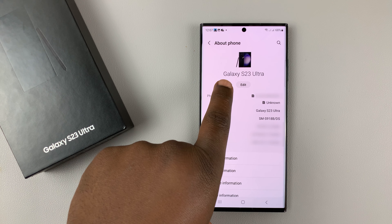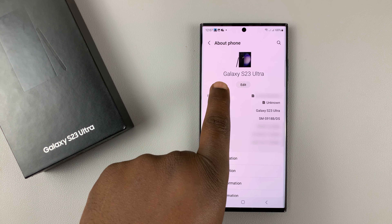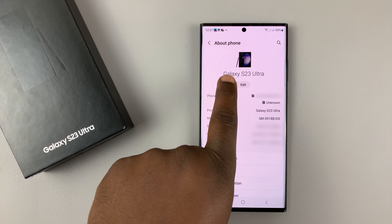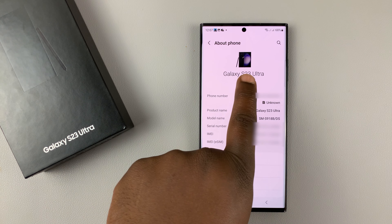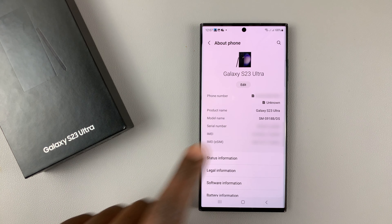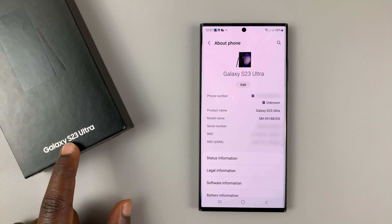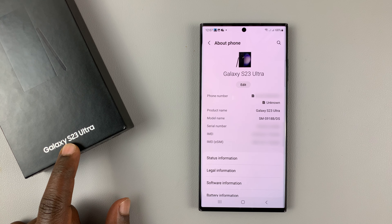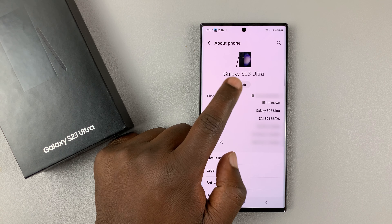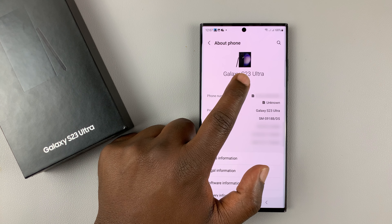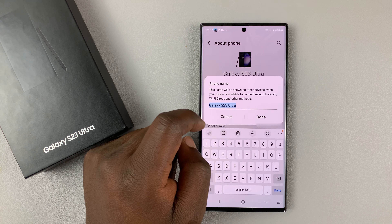As you can see, the default name of the phone is Galaxy S23 Ultra. That's for my Galaxy S23 Ultra. Now to change this name, simply tap on edit.